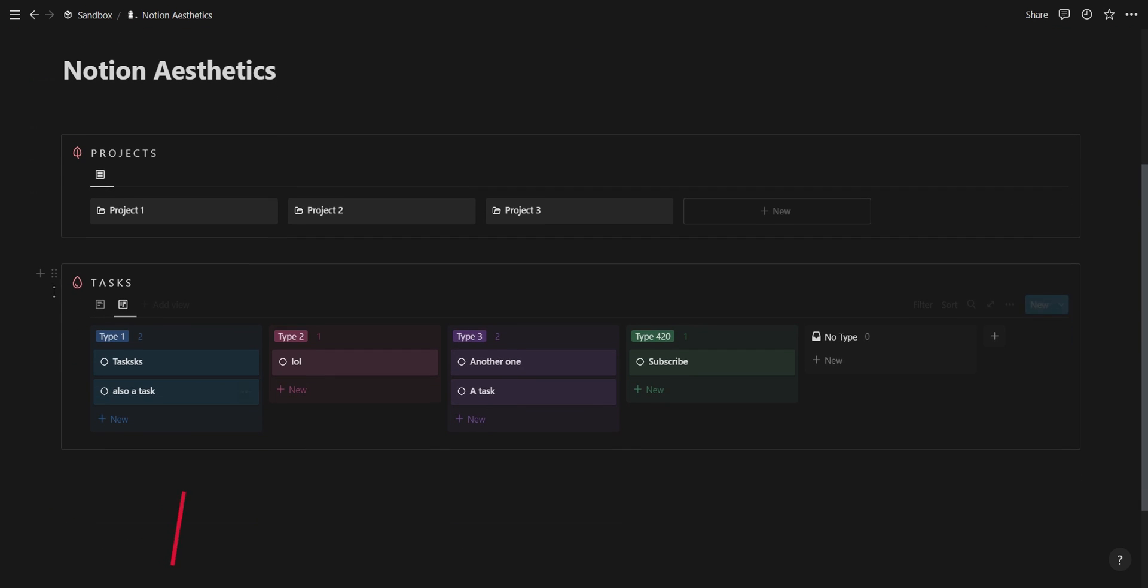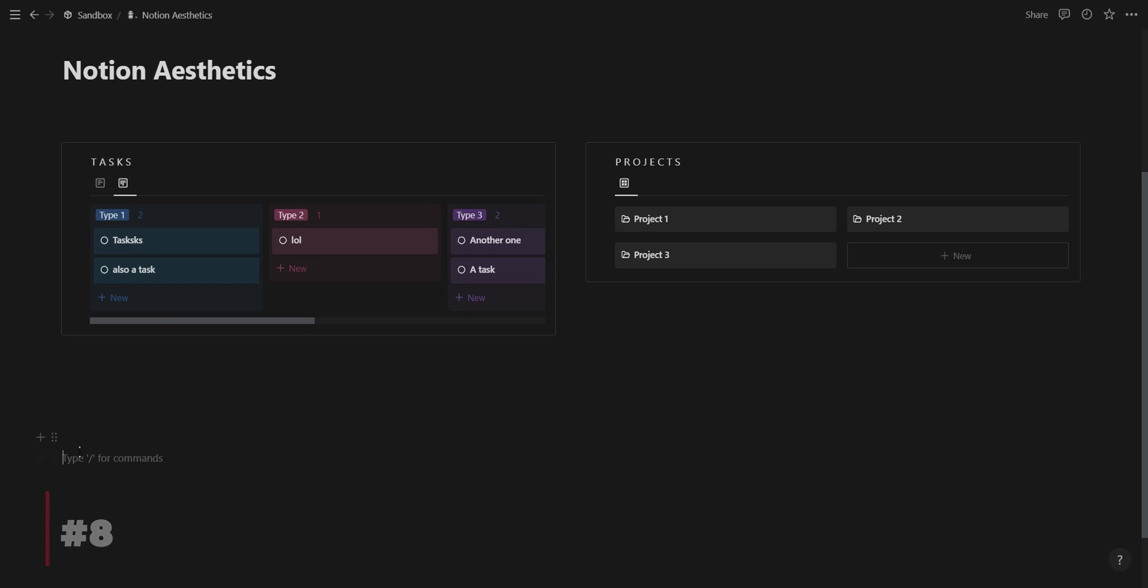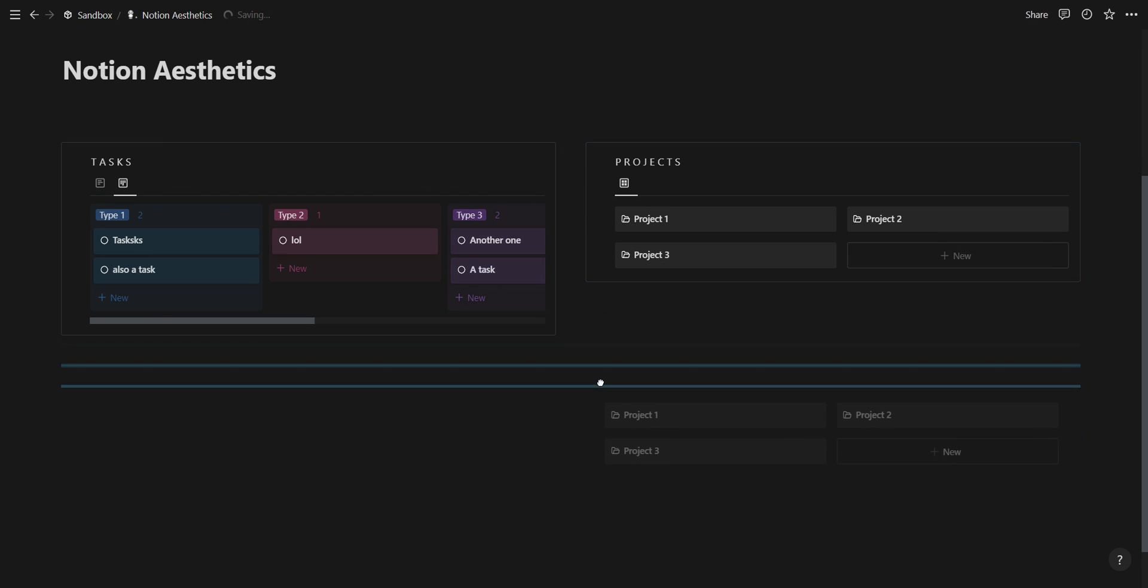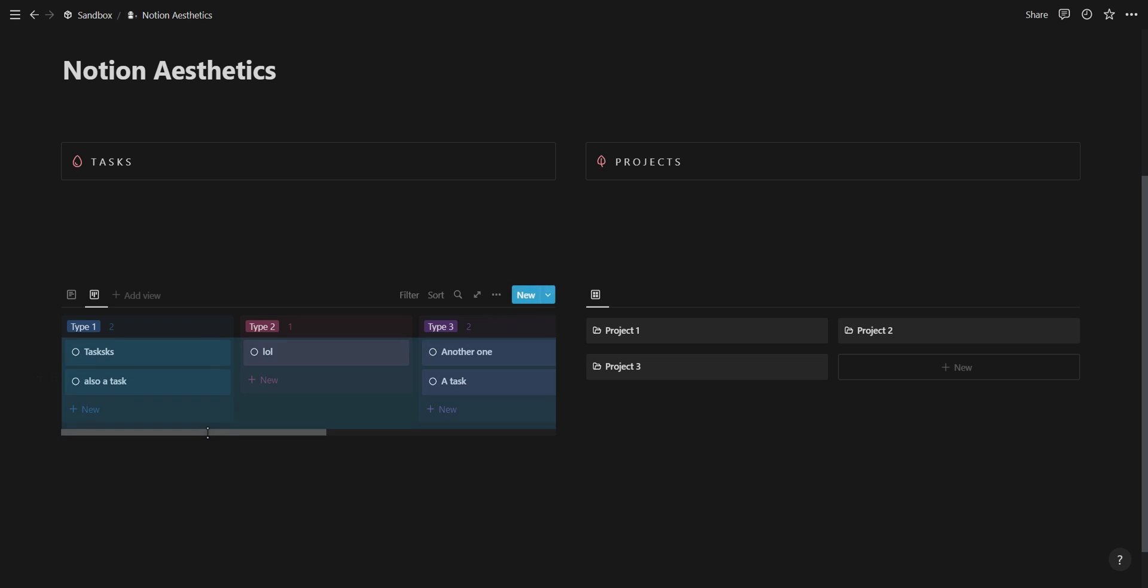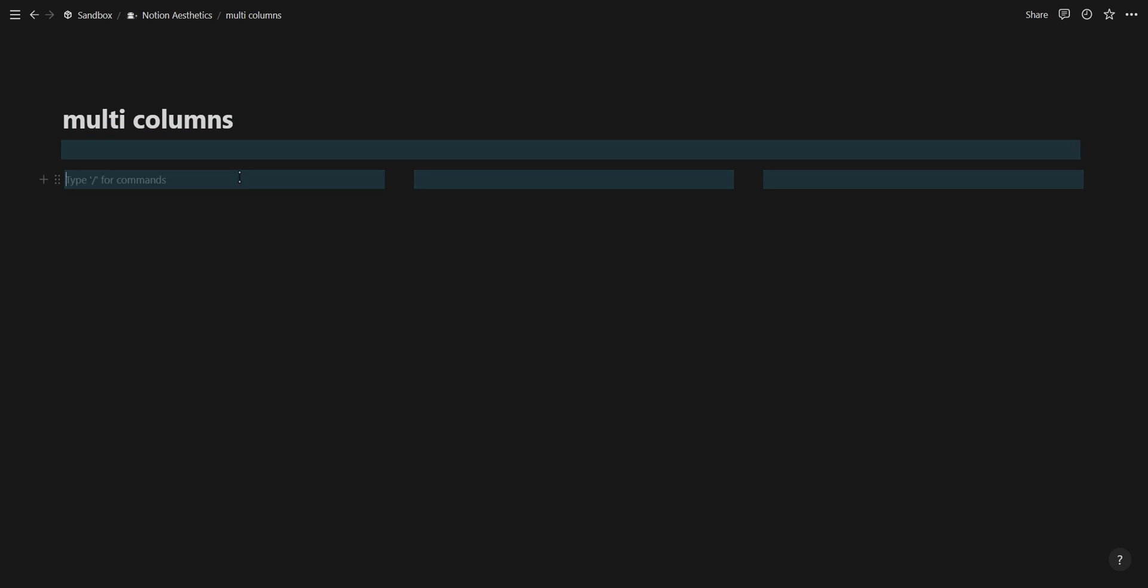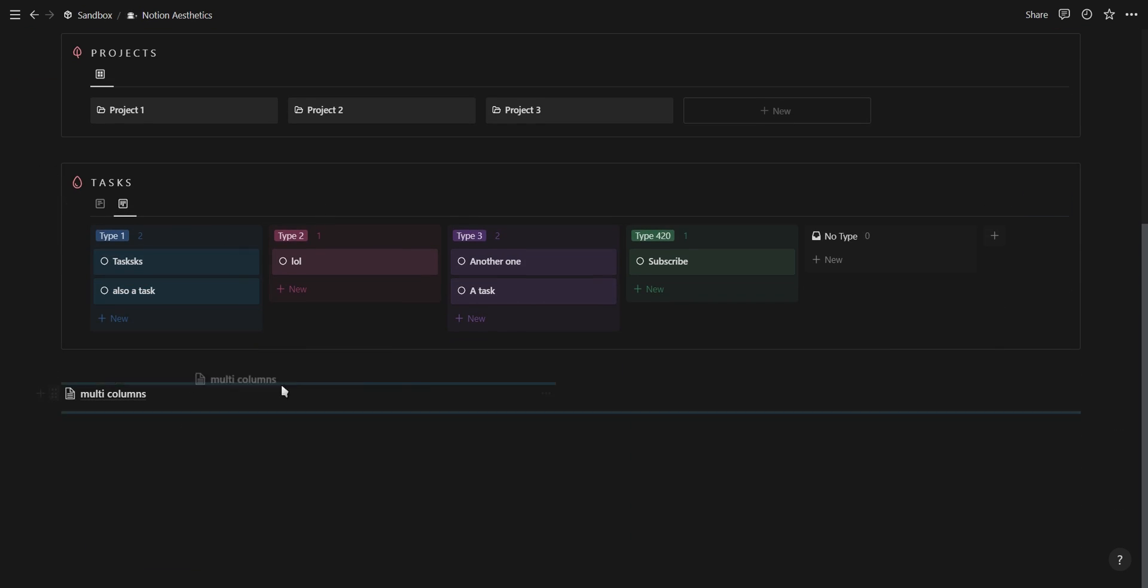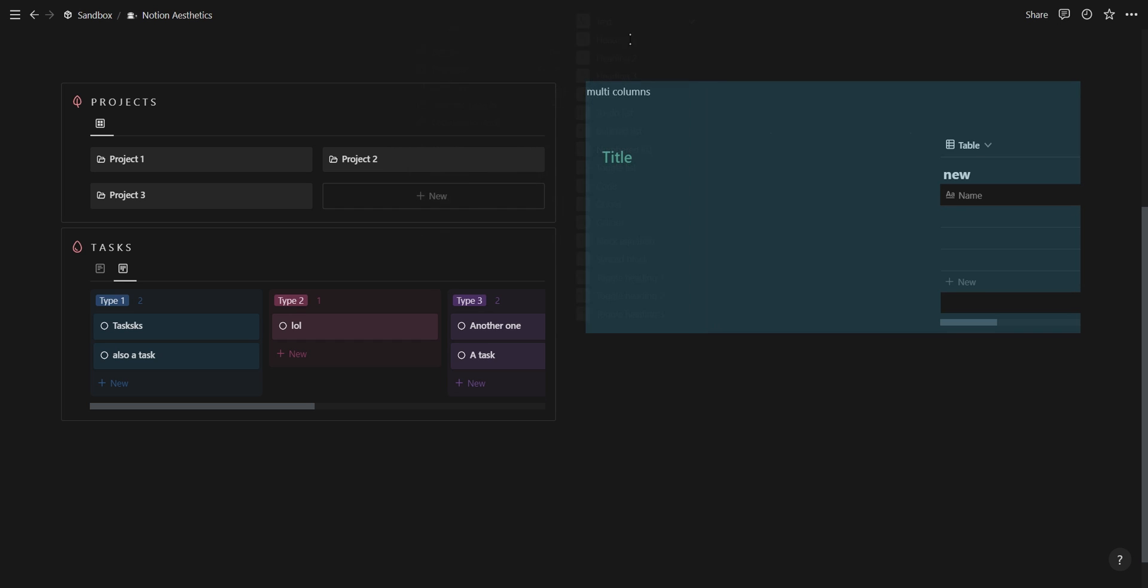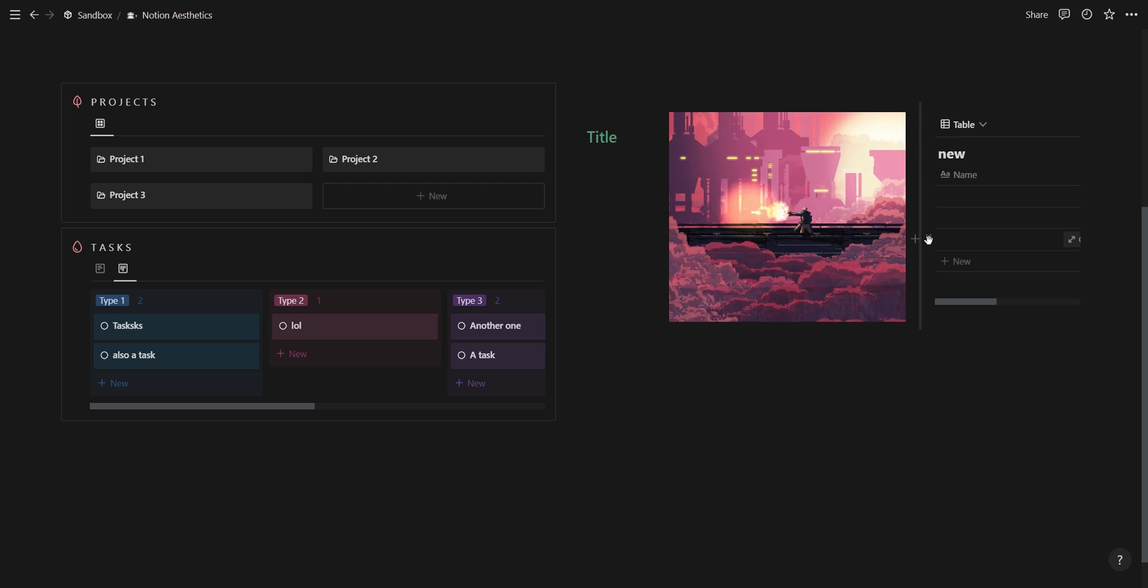You can create multi-column layouts by dragging your Notion blocks next to each other, or if you're using databases without the callout box, use empty blocks and then drop your databases inside. To create multi-columns inside the multi-column layout, create a new page, add your content in the layout you wish, go back to your dashboard, add the page under a column, and then simply turn the page into text and delete the text using backspace.